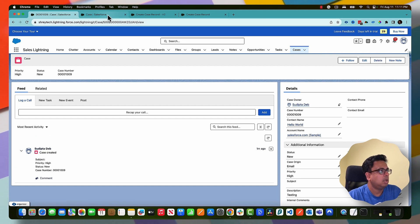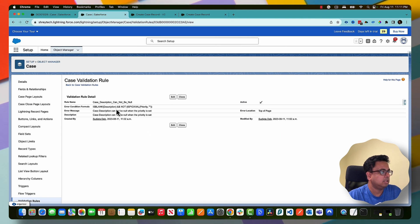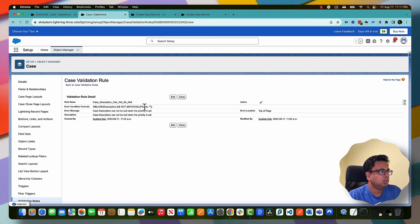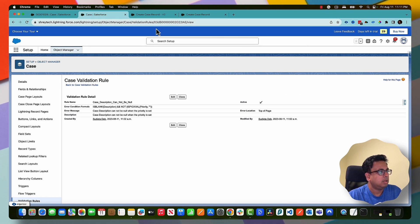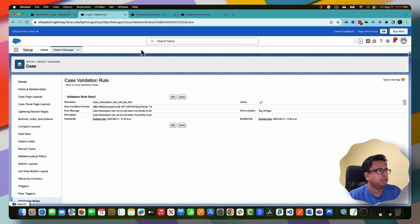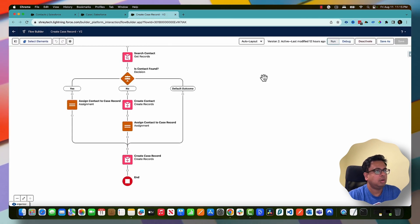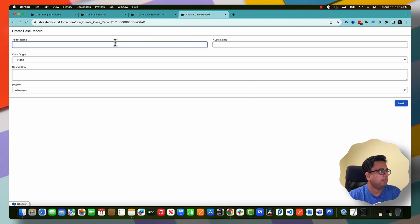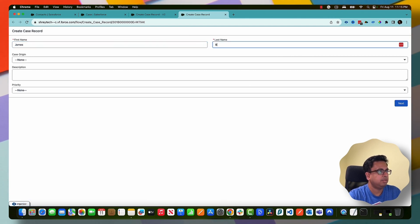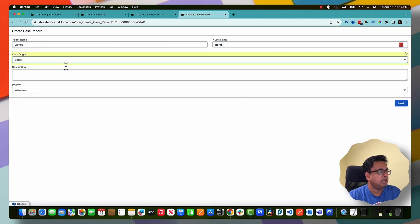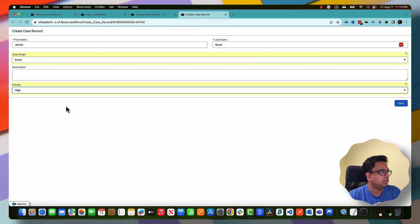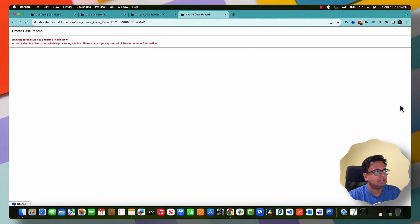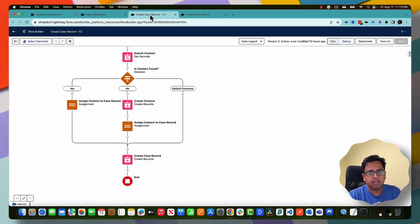Now in the case record I've created a validation rule where the validation rule is if you choose a priority in the case, then your description cannot be blank. So when you choose a priority of the case, you need to put something in the description. So now let's run this flow and this time I'm going to choose the first name as James and last name as Bond, case origin, I'll keep the description as blank intentionally and priority I'll choose as high and I'll click on next.